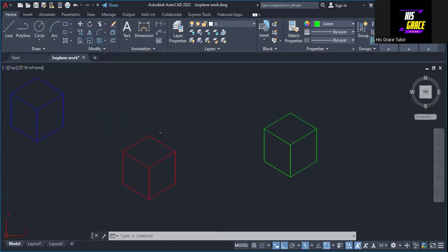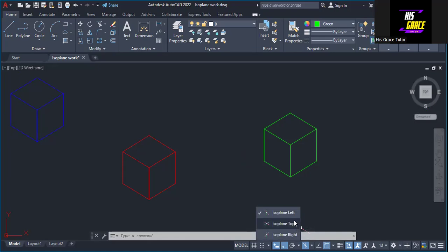We have used isometric drafting, switching through the three modes — isoplane top, isoplane right, and isoplane left — to draw these cubes. This is the beginning. The next thing we are going to do is construct an isometric circle. Let's meet on that. Thank you, and God bless you.